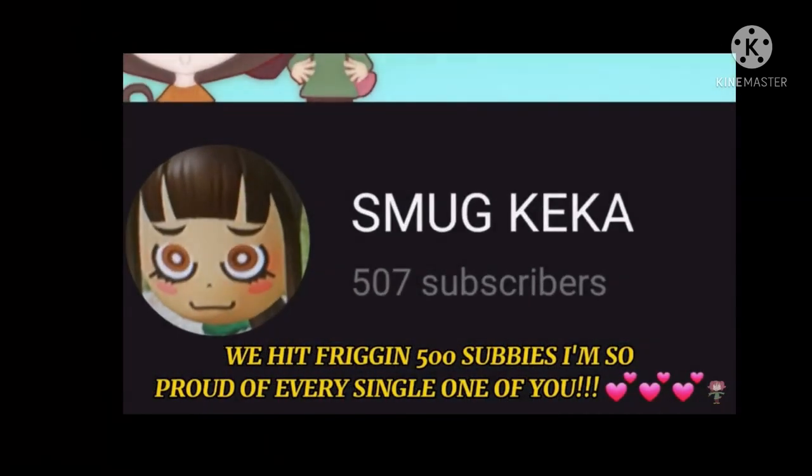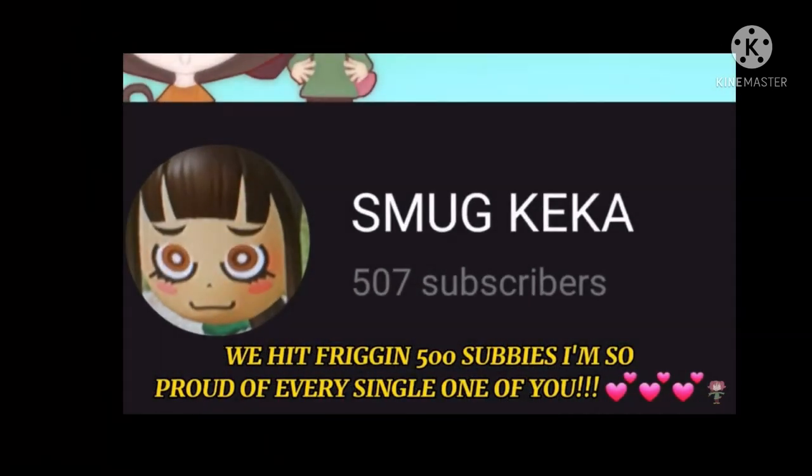Reaching 500 subscribers, Smug Kekka decided to start a competition that, as of recording this, is still going on, as confirmed by herself.